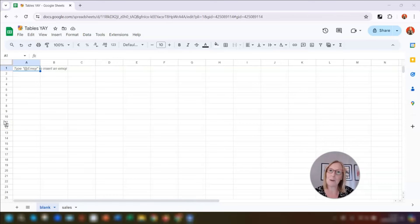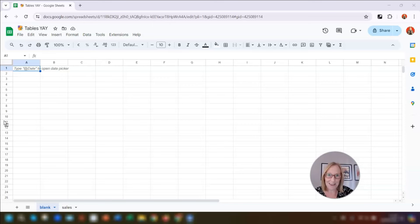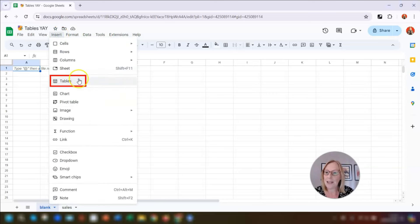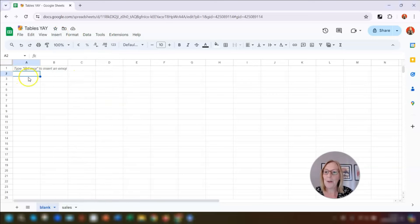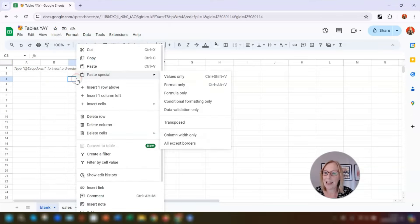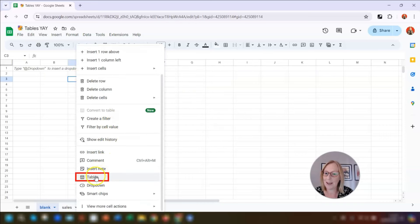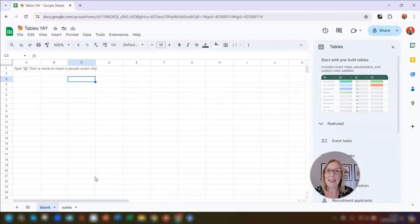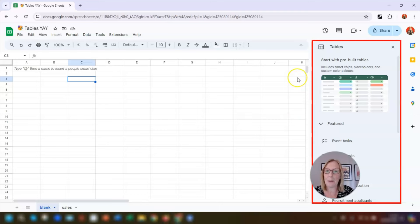I've got a blank spreadsheet and let's say we're going to set up a simple customer contact sheet. To insert a table using one of the pre-built templates, click on Insert up here on the toolbar and then click on Tables. Another way of doing it is to right-click and then scroll down until you get to Tables.